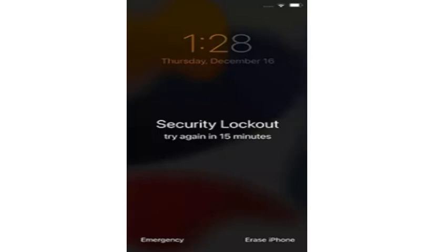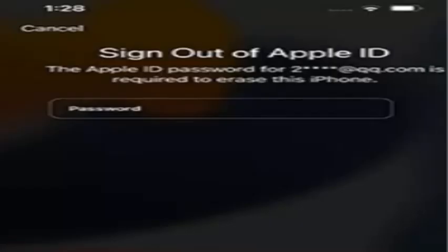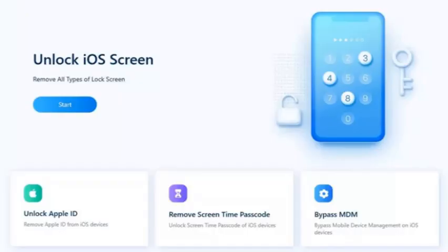First, keep entering the wrong password and look for the 'Erase iPhone' option in the bottom right corner. If you don't see the option or it disappears after restarting, insert a SIM card with cellular data — the 'Erase iPhone' option will then appear. Tap on it. It will say your iPhone is in security lockout and you can try your passcode later or erase it now. Enter your Apple ID password and the erase process will begin. Once done, you can set up a new device.